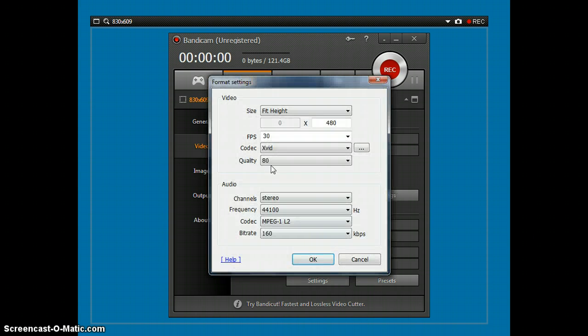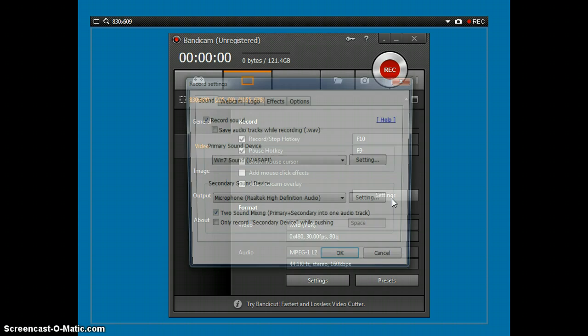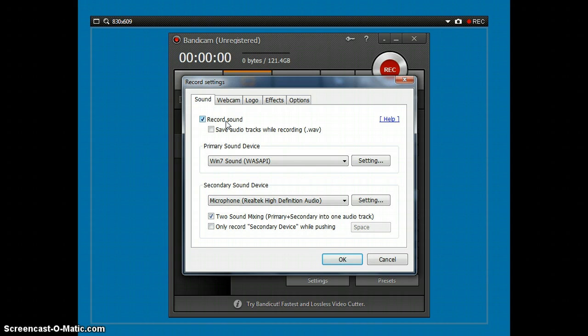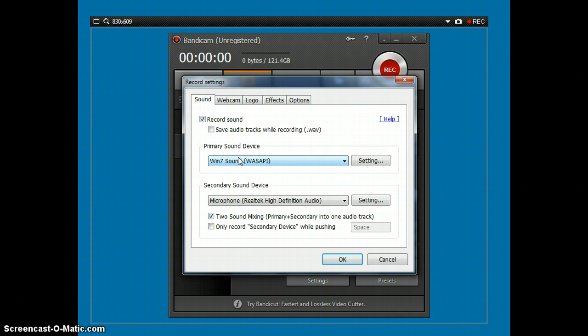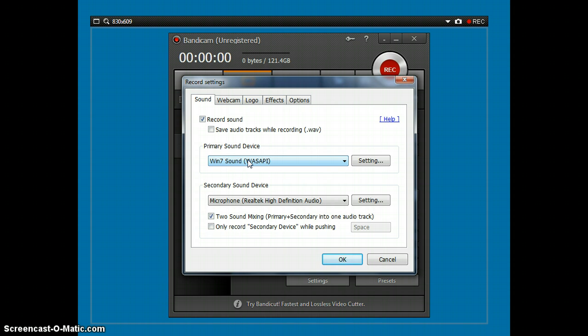Settings. Settings right here. So you're going to want to record sound. If you don't want to record sound, just uncheck that. Primary sound device. Win 7 sound with Soppy, which is my computer. So you're going to want to set this to your computer to record Minecraft sounds, music, or whatever.